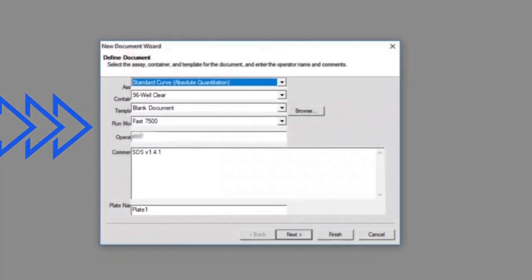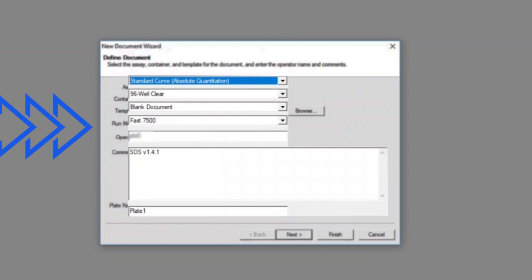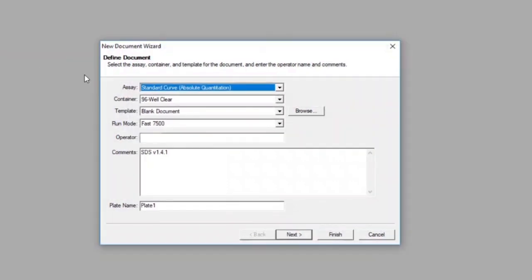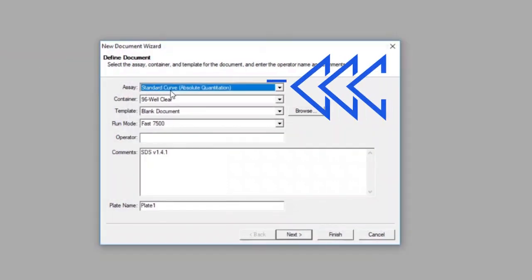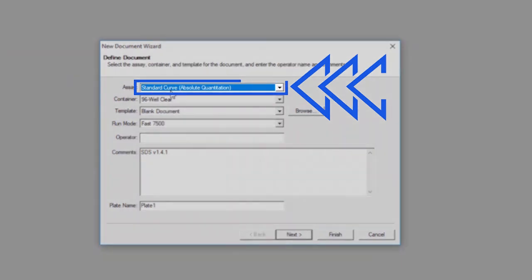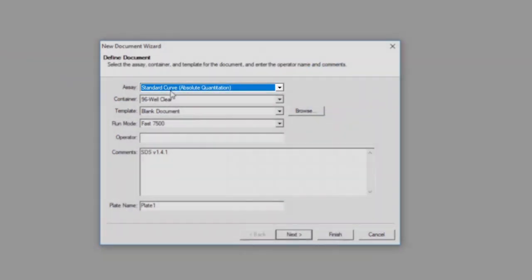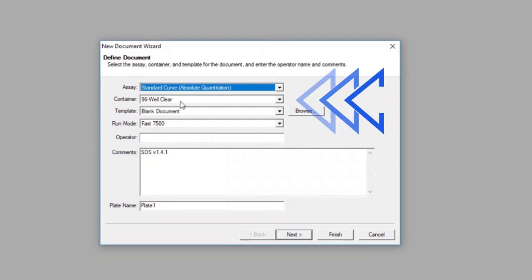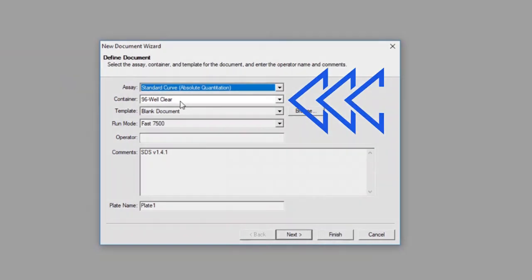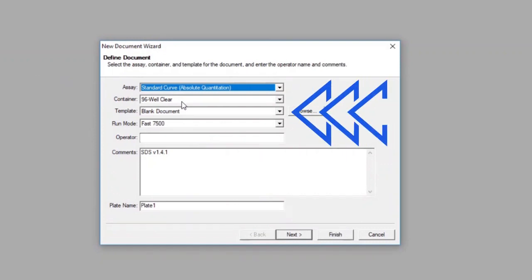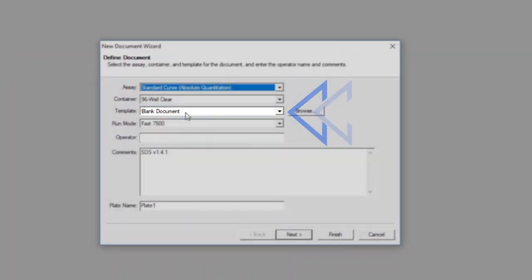On this screen, ensure that the following settings are selected. The Assay setting should be set to Standard Curve or Absolute Quantitation. The Container setting should be set to 96-Well Clear, and for the Template setting, select Blank Document.